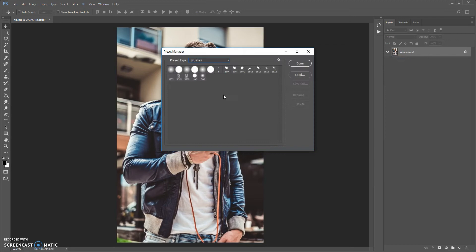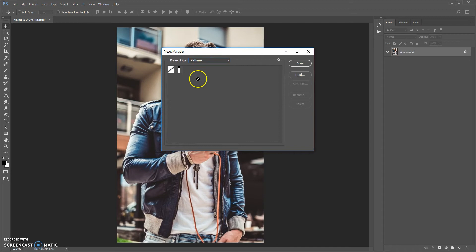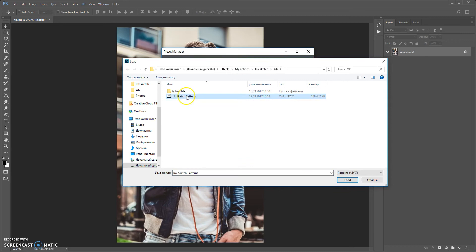The next step: open the patterns file. Go to Edit > Preset Manager, but now in preset type select patterns. Click Load, go to the download folder again, and load the InkSketch patterns file. Wait a few seconds and click Done.